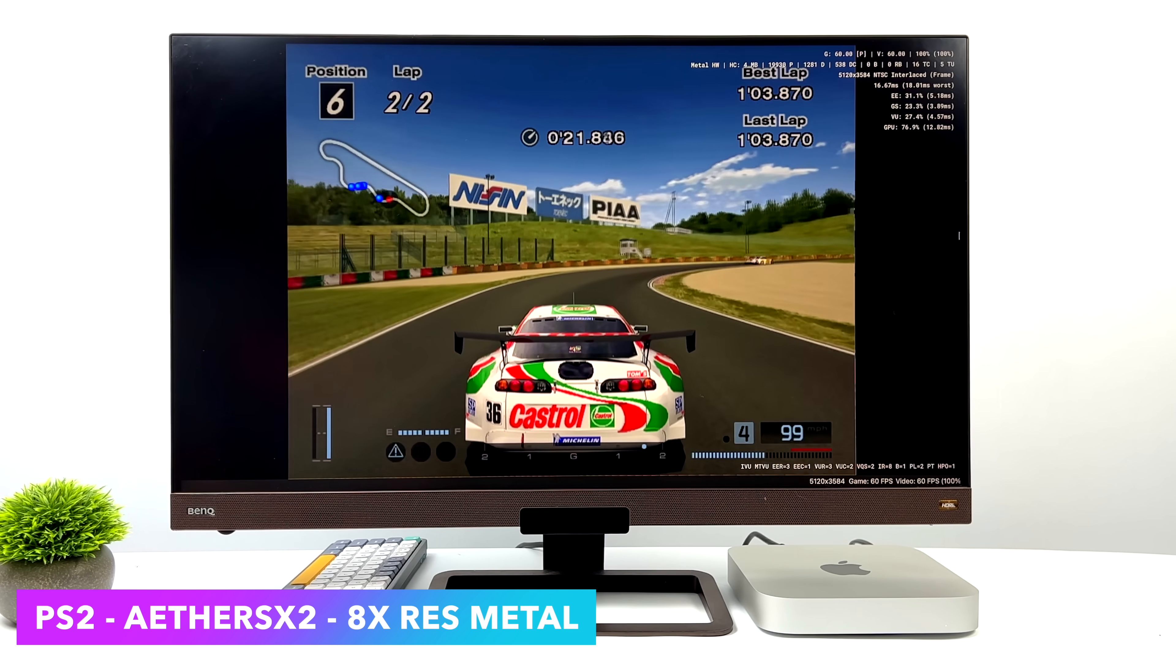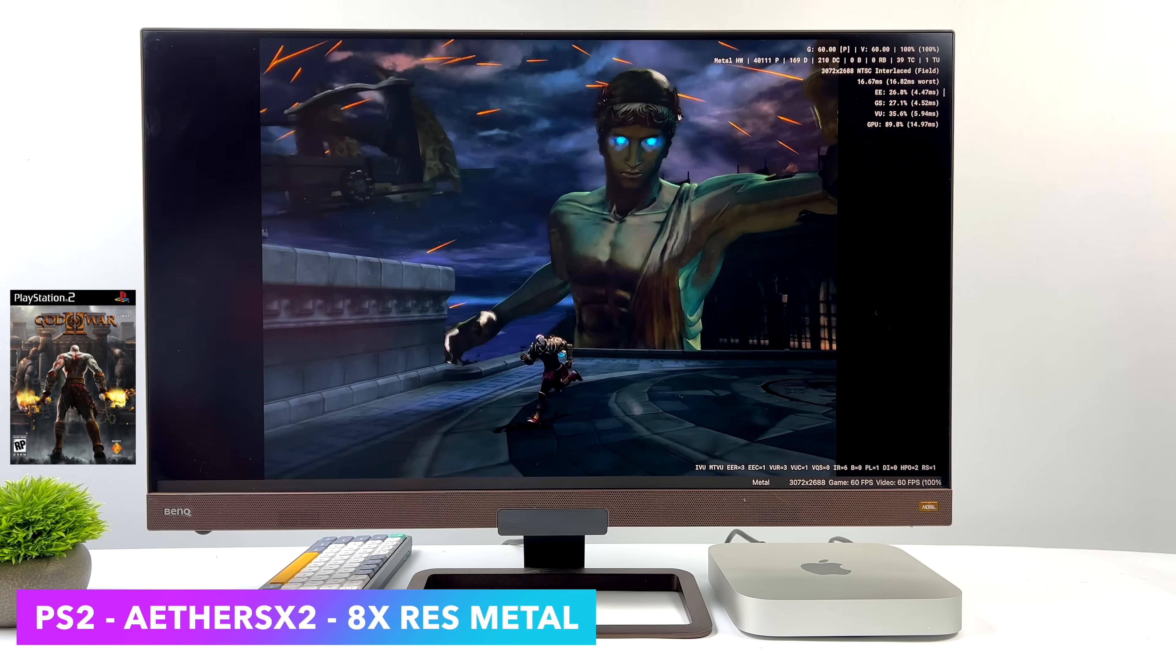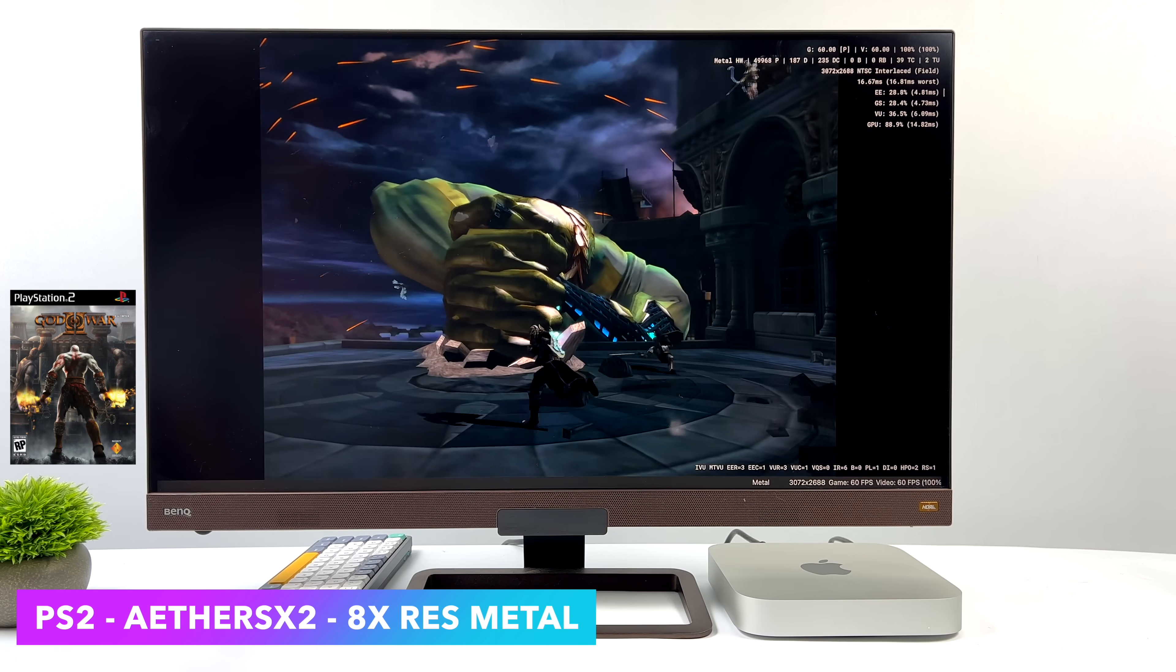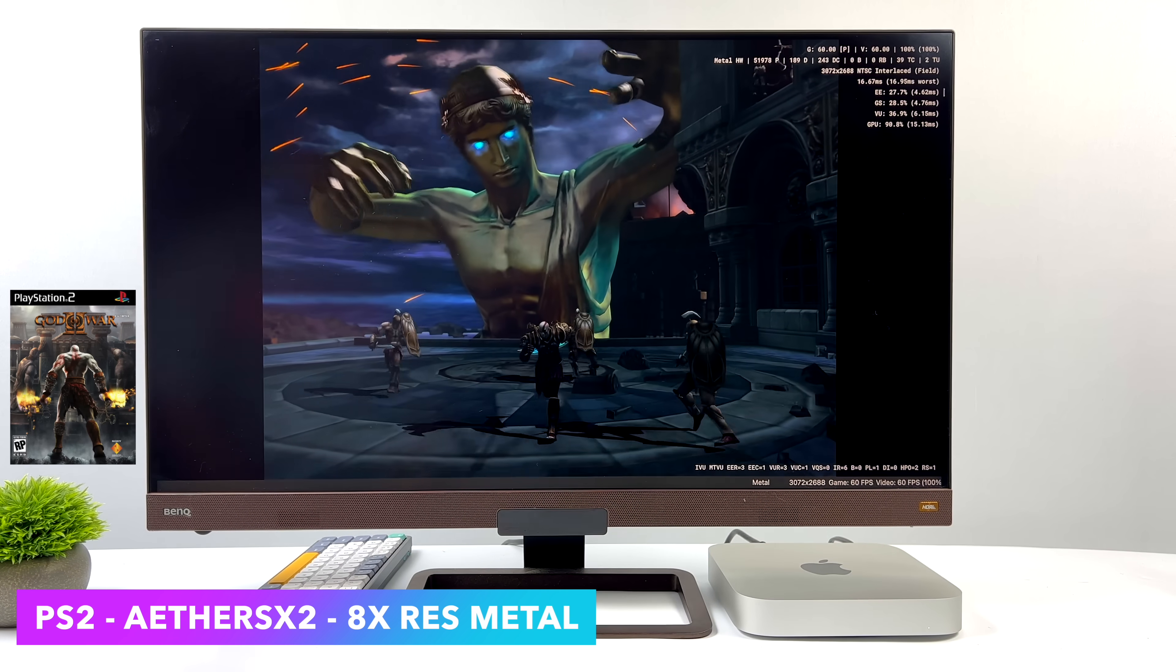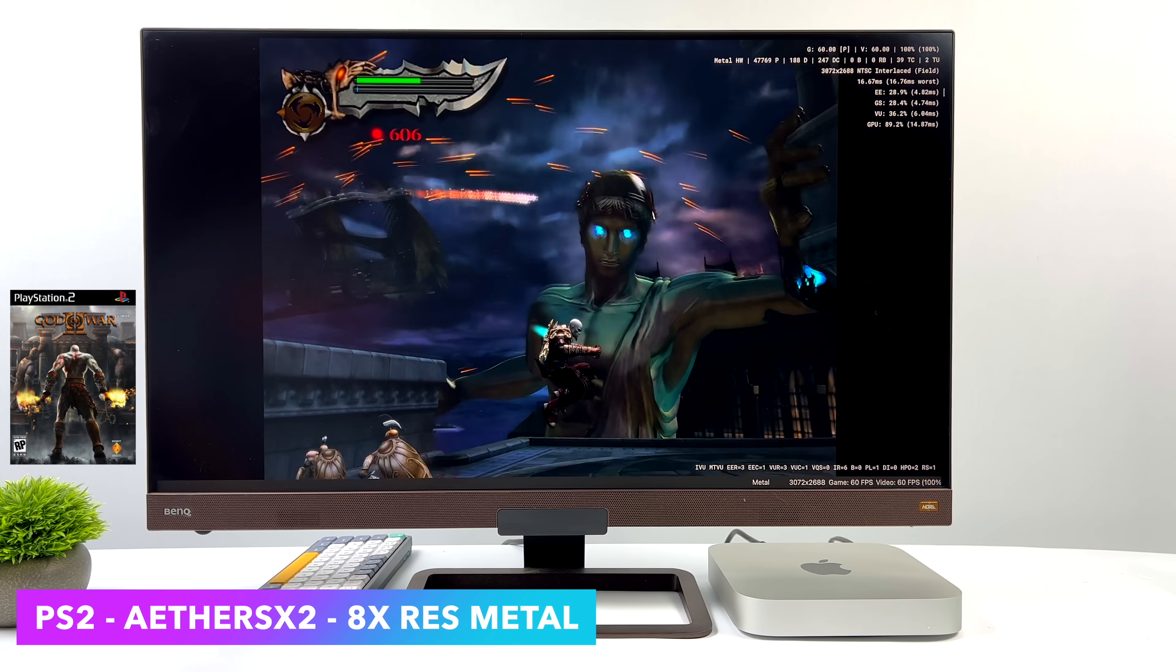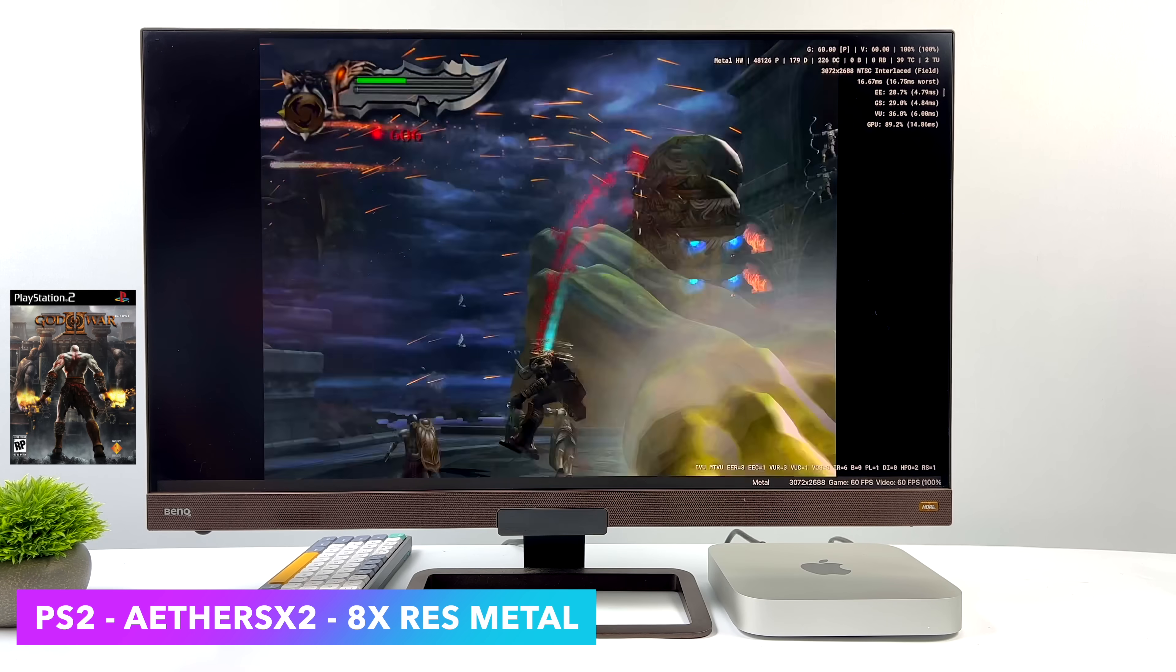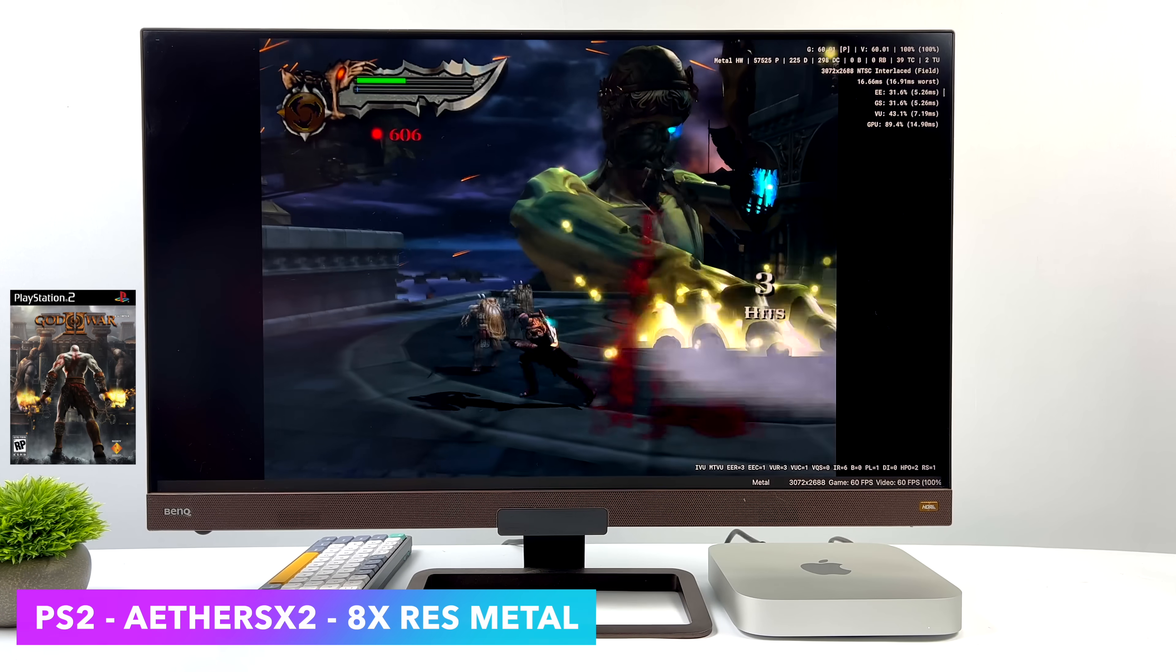And the final PS2 game I wanted to take a look at was God of War 2. We're still at 8X with the metal backend, but I do get a few dips every once in a while. And even if I go down to 1080p, I'll notice it dip into the mid-40s for a split second and then come right back up. Not exactly sure what that's about. Need to spend a little time messing around with the settings, but you know, there's a chance we could fix that dip. Either way you look at it, the game is playable here at 8X.